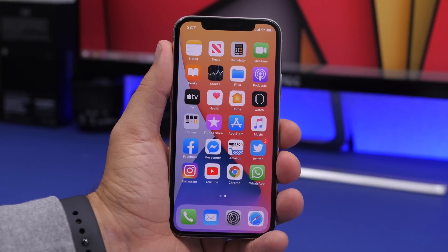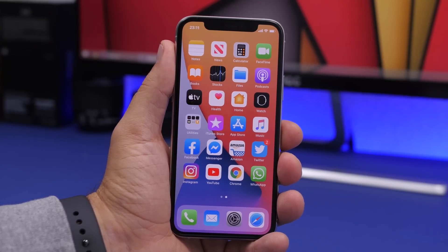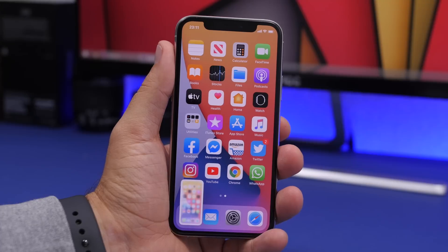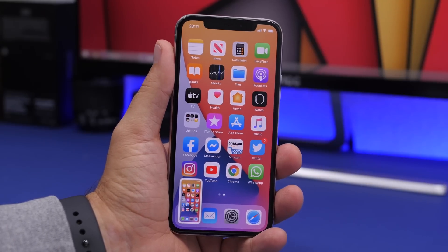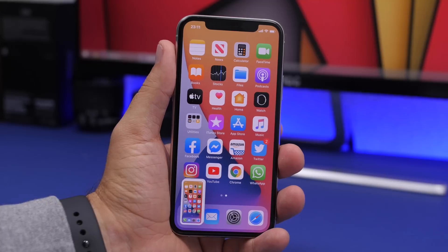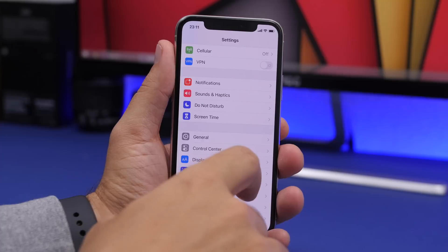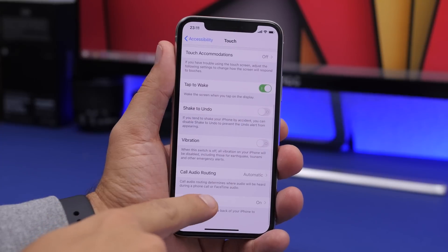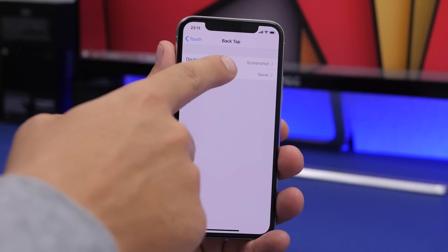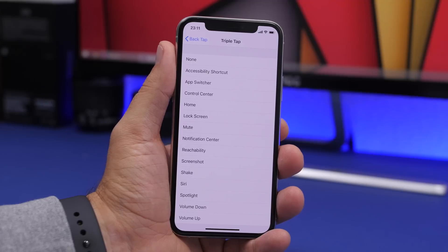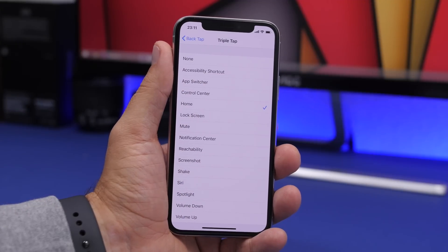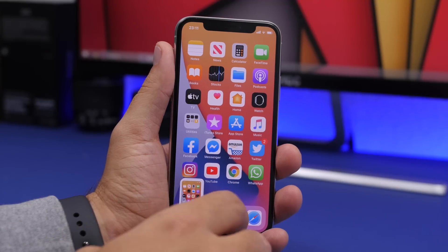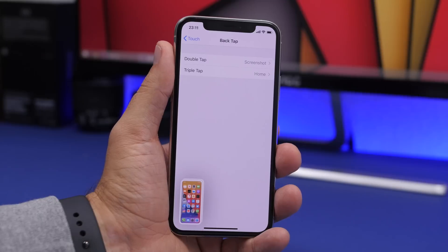When Apple presents new iOS versions, they don't always mention some of the coolest features. Here's one: you can take a screenshot on iOS 14 simply by double tapping on the back of your iPhone. To set it up, go to Settings, then Accessibility, then Touch, then Back Tap. You'll have two options — double tap and triple tap — and you can assign actions to each. For example, triple tap to go home, or double tap to take a screenshot. It's a really cool new option within the accessibility settings.